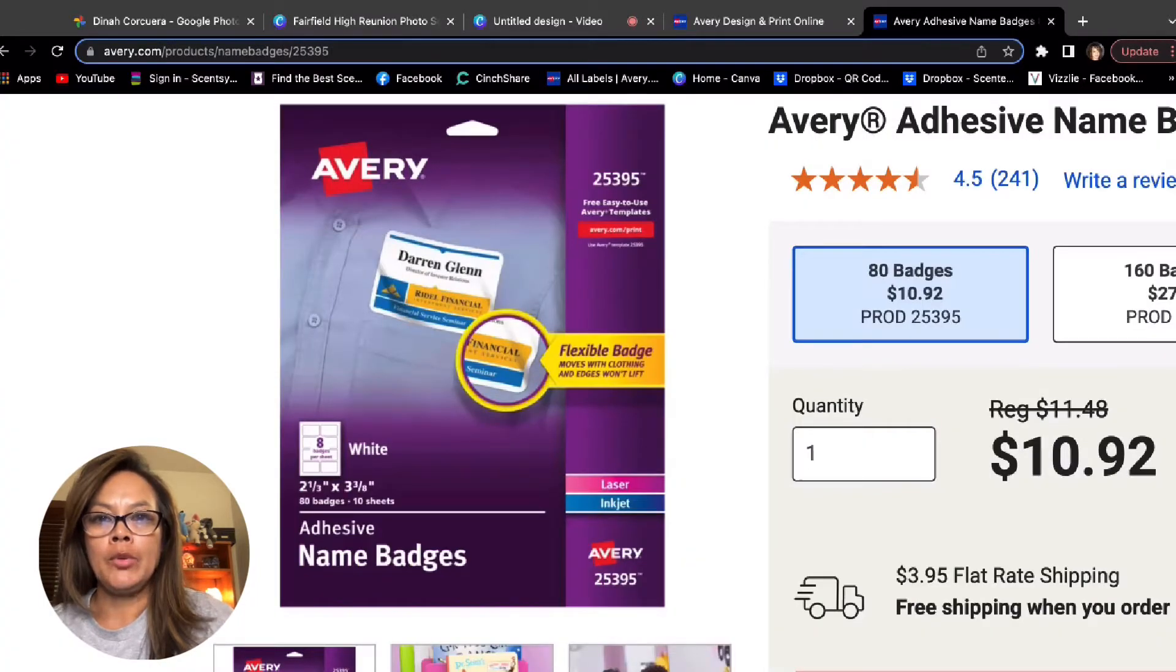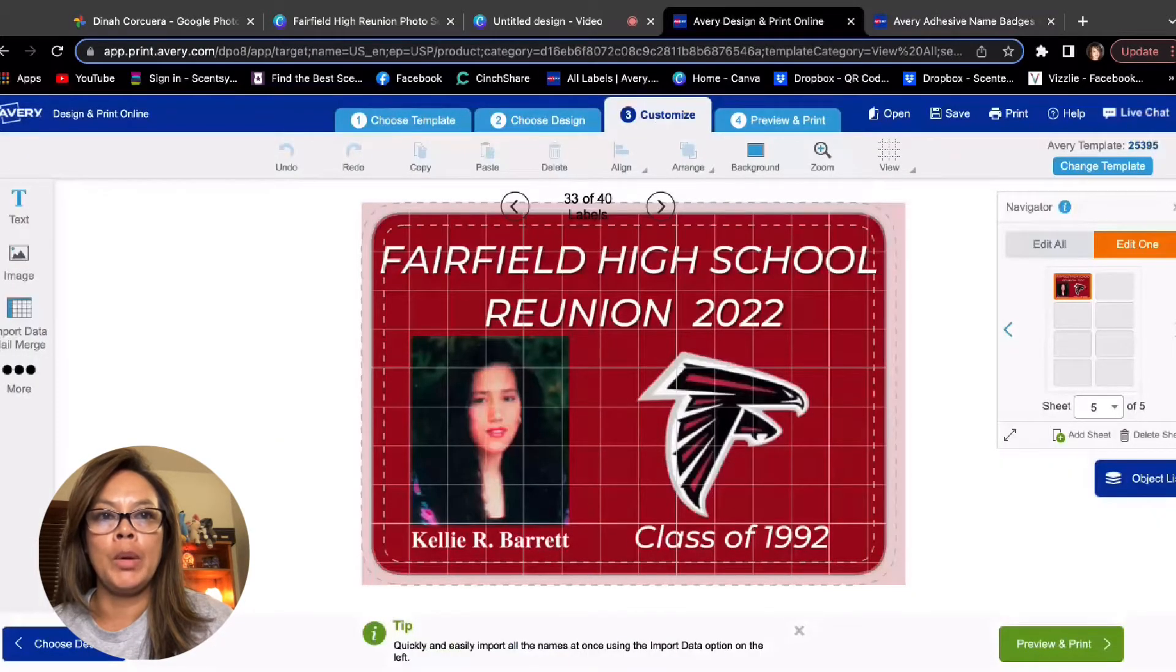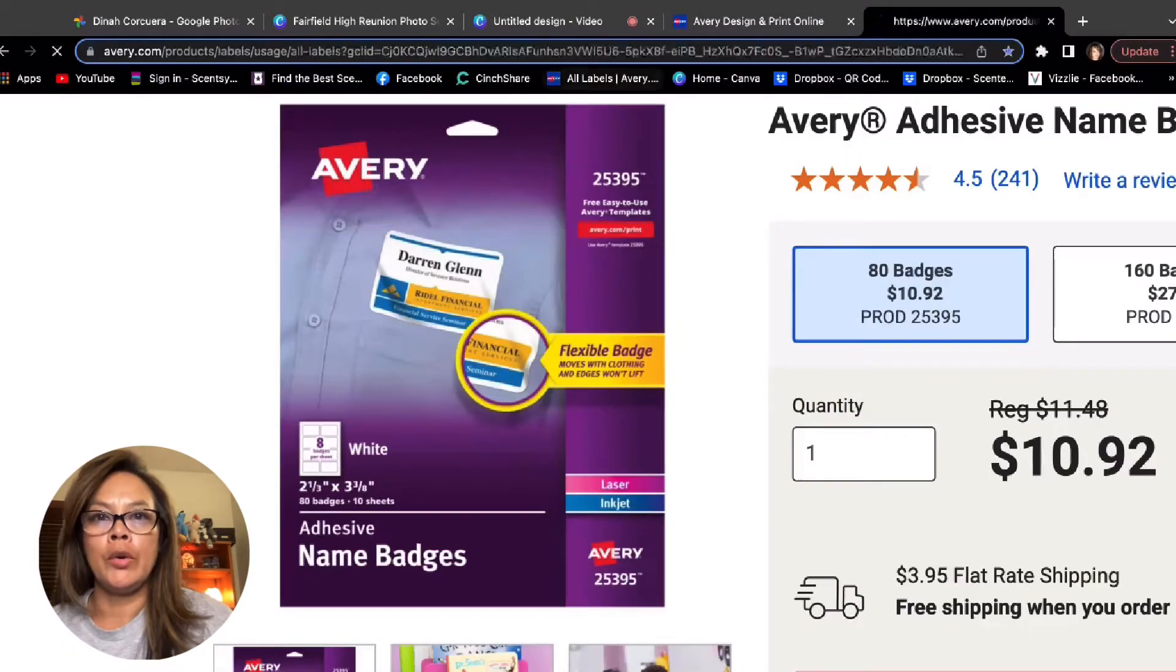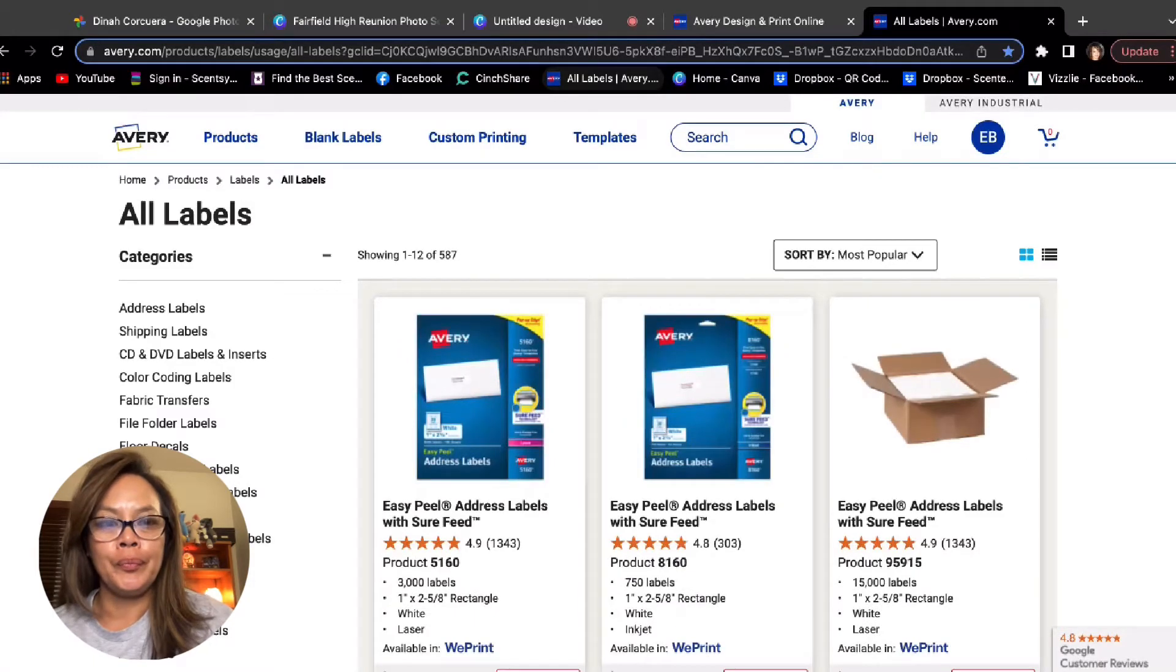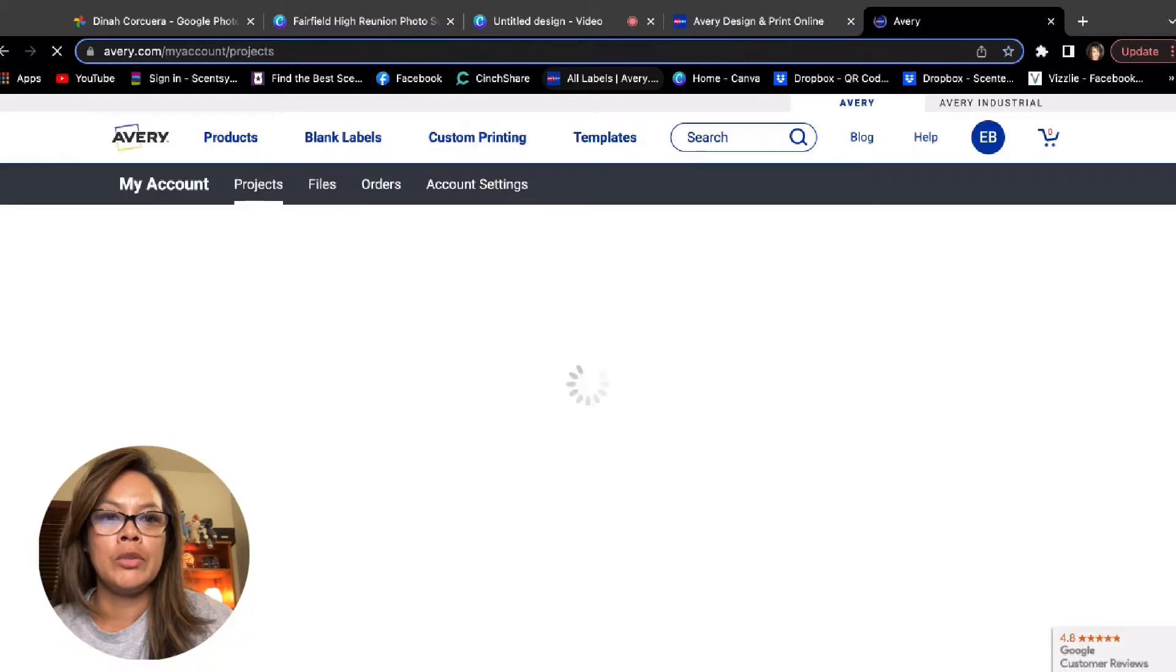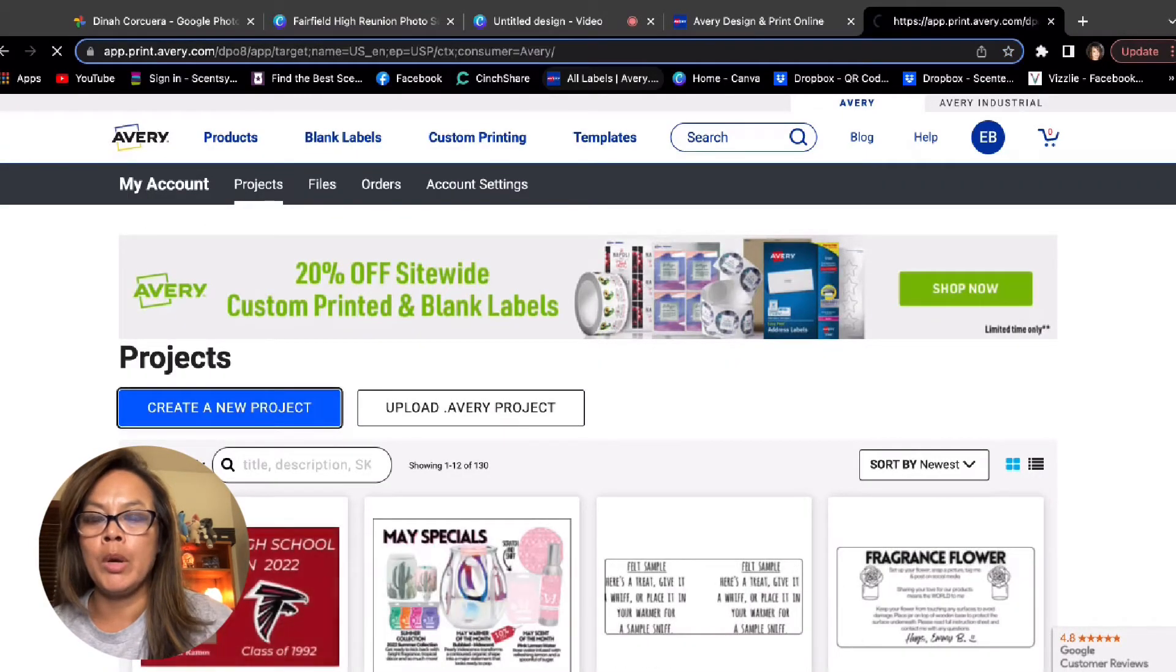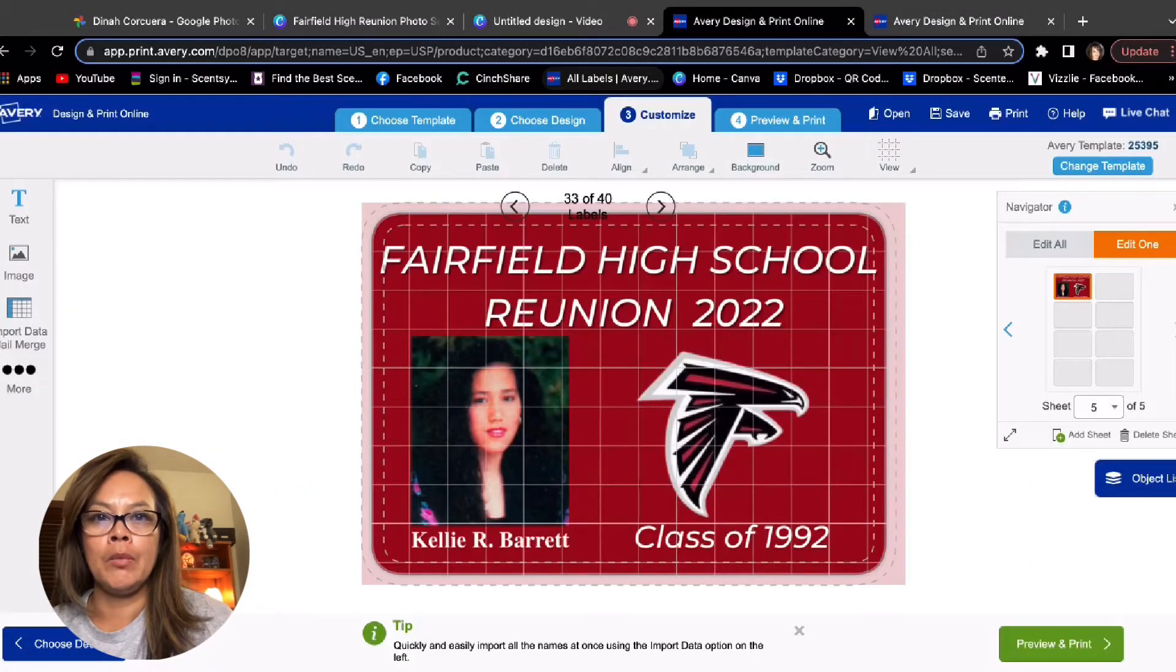So you take the template number of Avery and then you go ahead and you open up a project. So let me go ahead and just go to Avery.com. I'm already logged in. It's totally free. And then you go to projects and you want to create a project. So you create a new project.